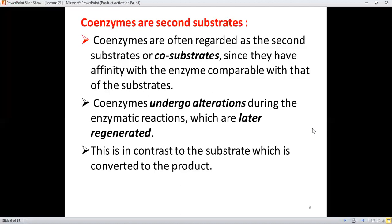This is in contrast to the substrate, which is converted to the product. The key difference is that the substrate cannot be reversed once changed into product, but in the case of coenzymes, any alterations can be regenerated and regained. Therefore, the coenzyme is again available for other enzymes, and this is why coenzymes are also termed the second substrate.